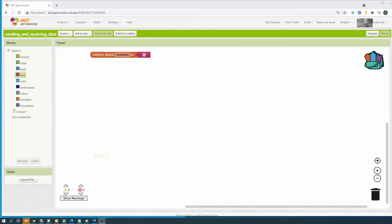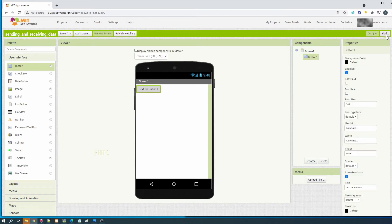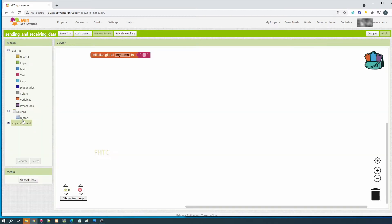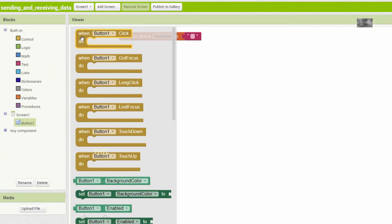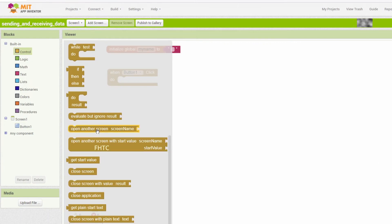In order to send the data we need a component. For example, we use a button - create a button. Go back to block view, use the button. We use this event: when button is clicked, then you want to pass the data.